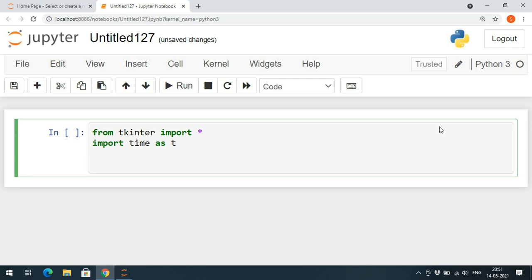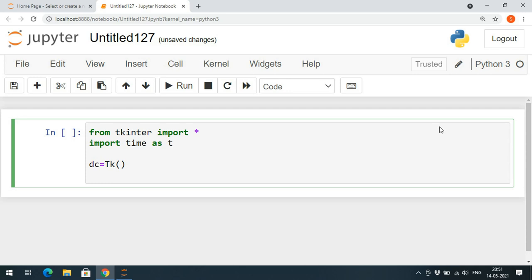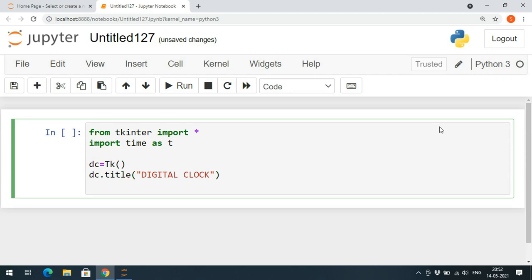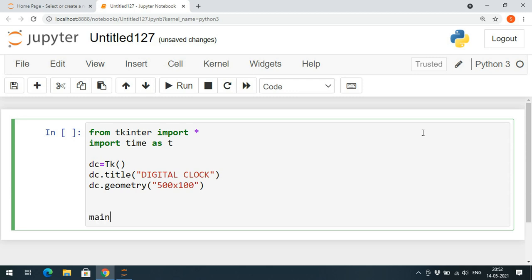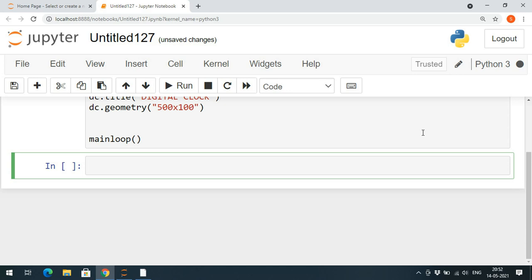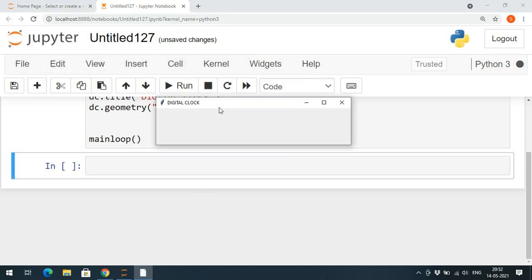First we need to create one object for the Tk class available in tkinter, so I'll create 'dc = Tk()' — dc stands for digital clock. Through this object I access the title function: 'dc.title("Digital Clock")' which gives the title for the window. Then we set the dimension using 'dc.geometry("500x100")'. To execute, we call 'dc.mainloop()' and a window is created.